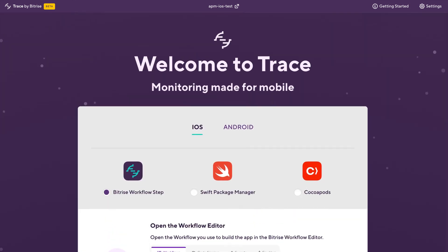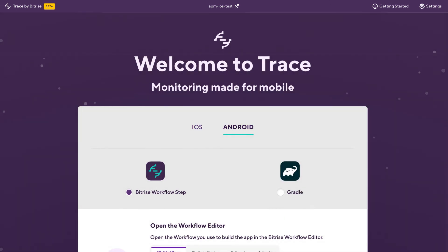There's a couple other methods you can use. You can use SPM and CocoaPods for iOS. Or you can use Gradle for Android. Whatever method you use, as soon as you have the SDK installed and you start running the app, it's going to send that data back to us and we can show you in the UI.